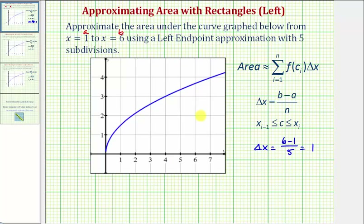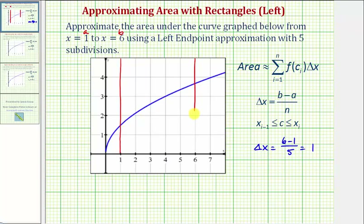Now let's go ahead and sketch these subintervals from one to six. So we're starting at one, ending at six, and each subinterval has a width of one, so these would be the subintervals.